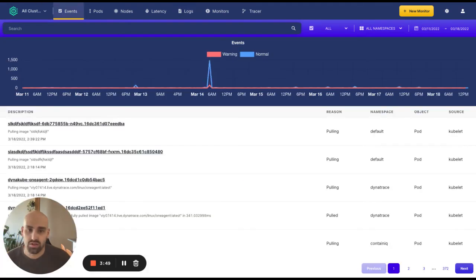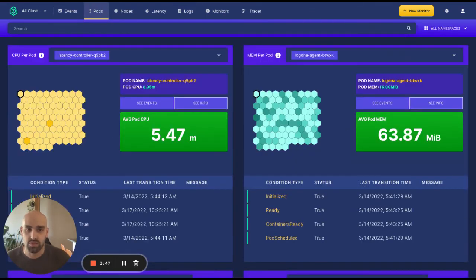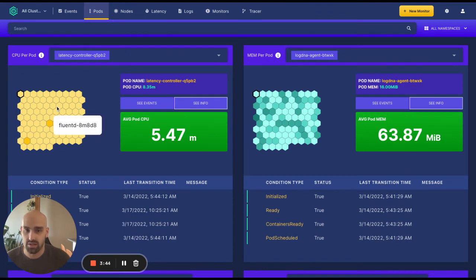Users can also use our pod metrics dashboard to view CPU memory limits color-coded based on usage to help determine if the pod is restarting due to insufficient resources.